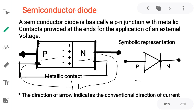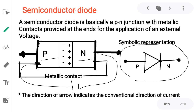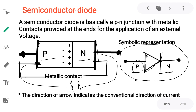Symbolic representation of the diode: the bar indicates the N side and the triangle indicates the P side — P and N junction with metallic contact and external power supply. The direction of the arrow indicates the direction of conventional current.